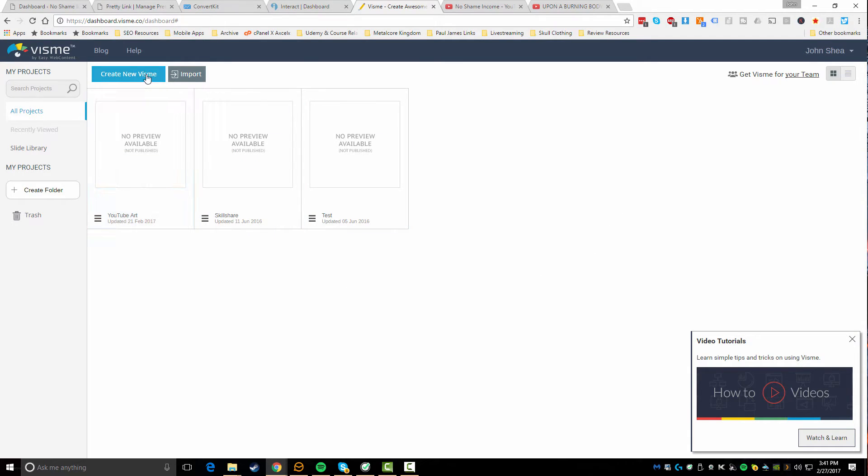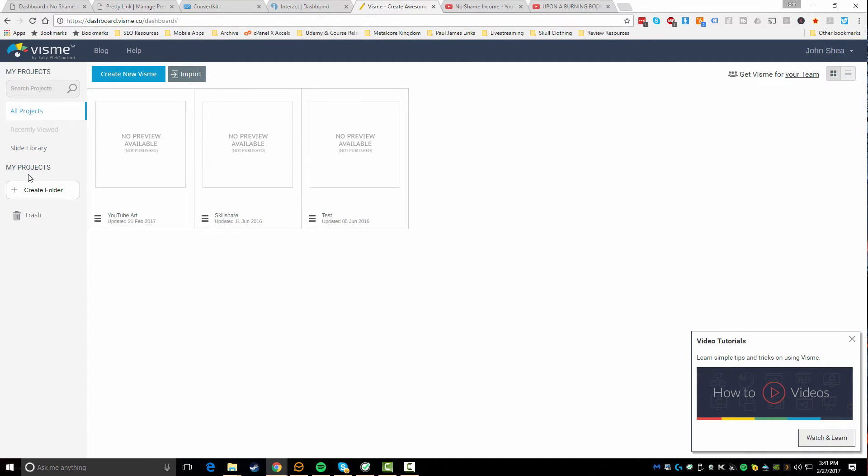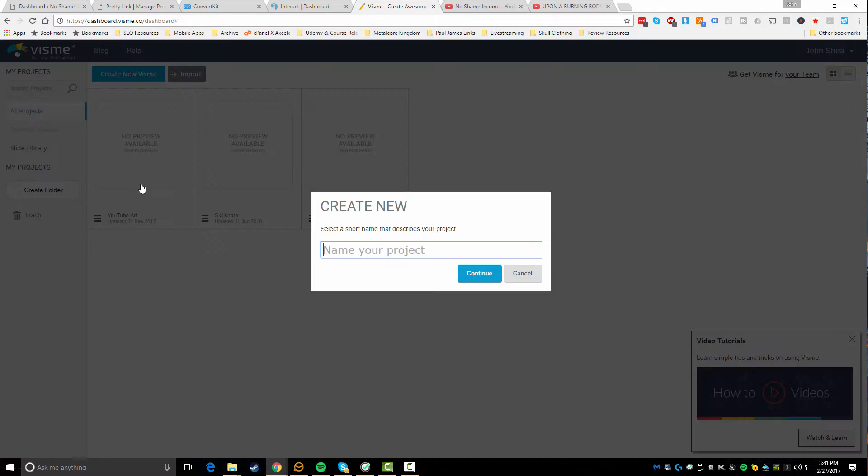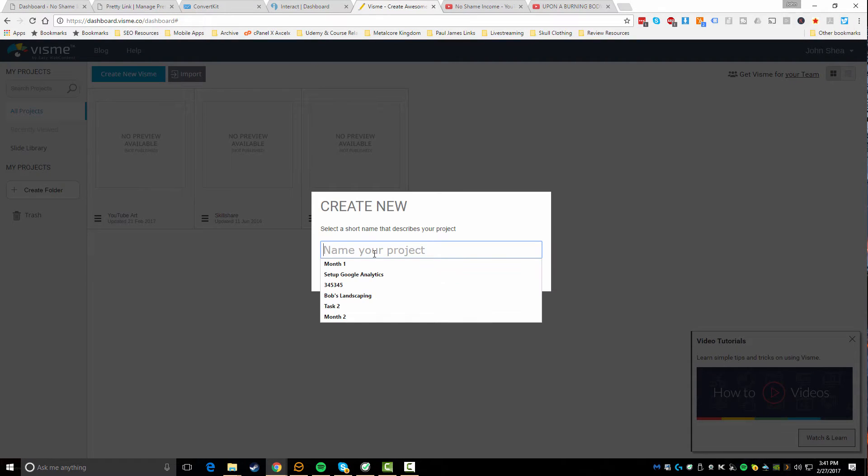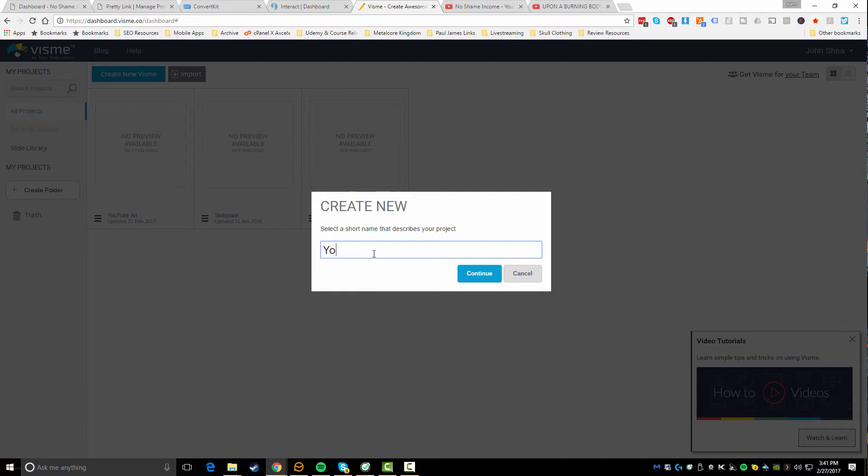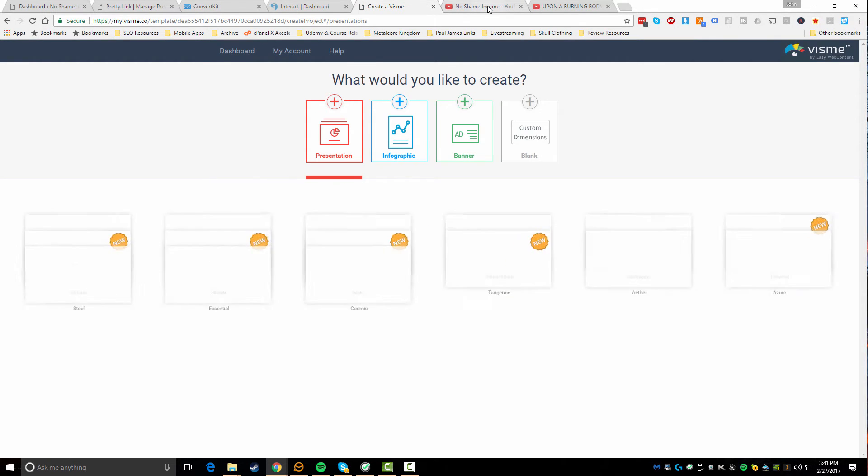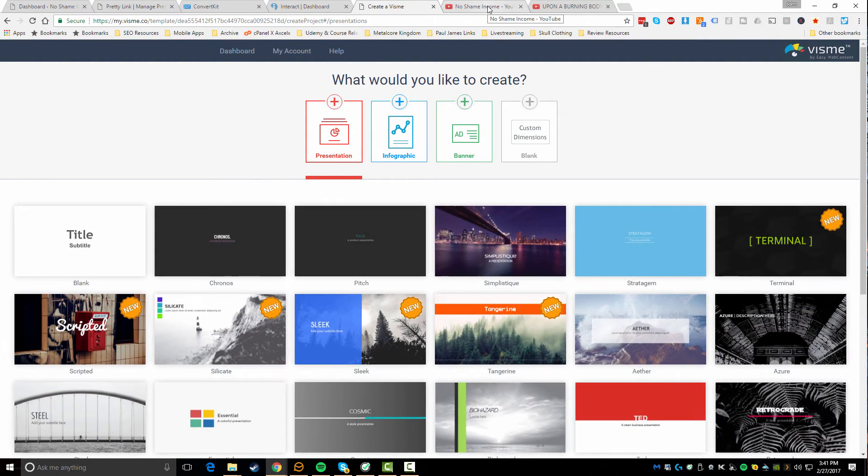You can see that if you want to create something new you can do that or import. You can organize everything in the left side by folder, trash stuff if need be, and you also have this little video tutorial so you can learn exactly how to use the platform. What I'm gonna do is actually create a new Visme and I'm gonna call this - I already made one very similar but I'm gonna call it YouTube channel art.